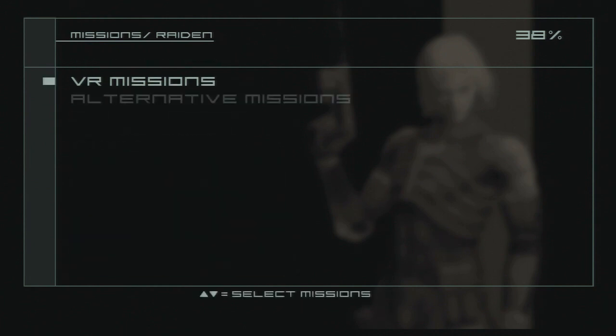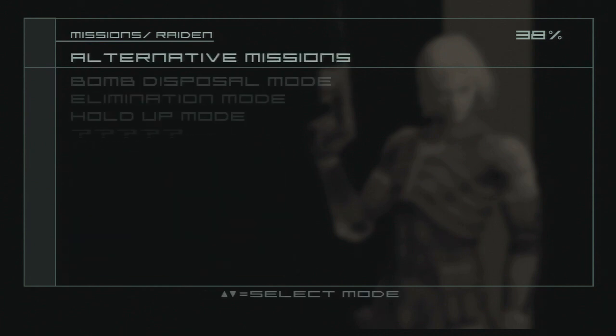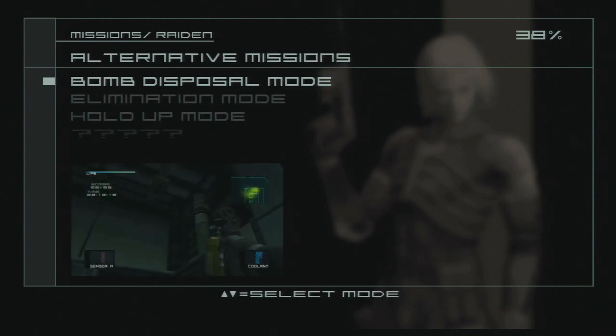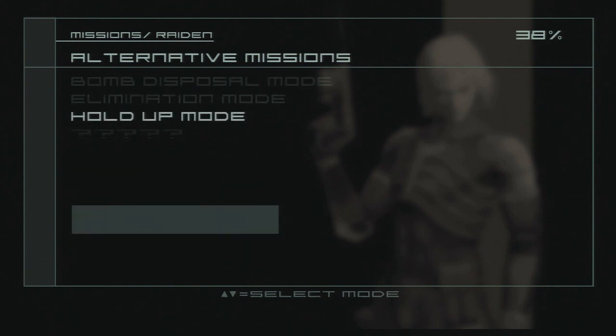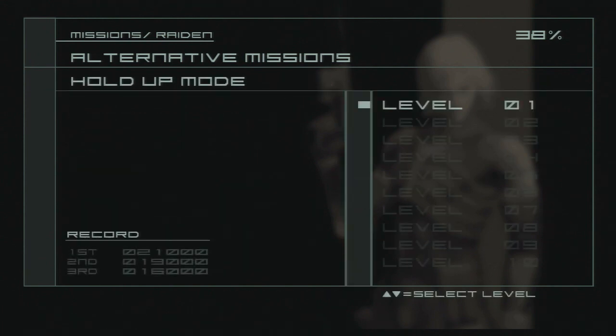Anyway, that's the high frequency blade. Next time we're gonna move on to some alternative missions. Hold up mode. Probably my favorite. Anyway, I'll see you guys next time. This has been me, OXFU. This has been Metal Gear Solid 2, the virtual missions. Take it easy.